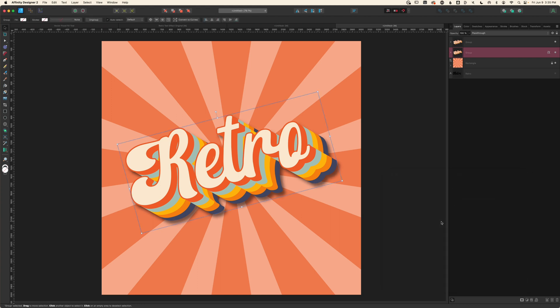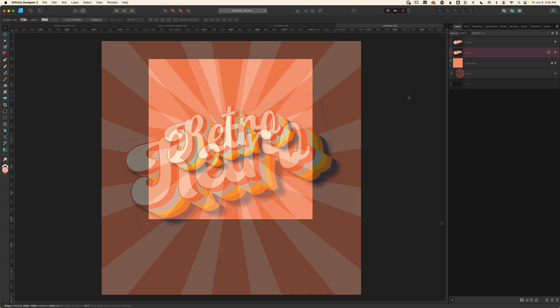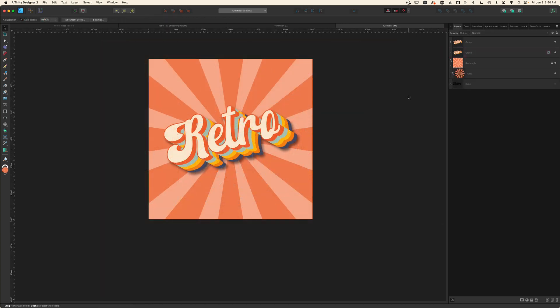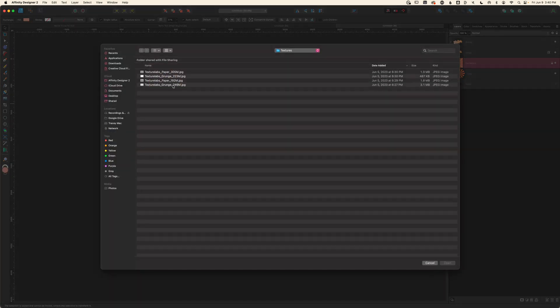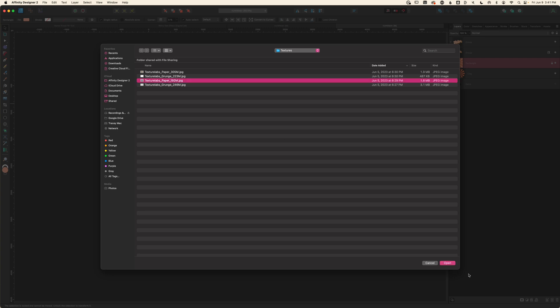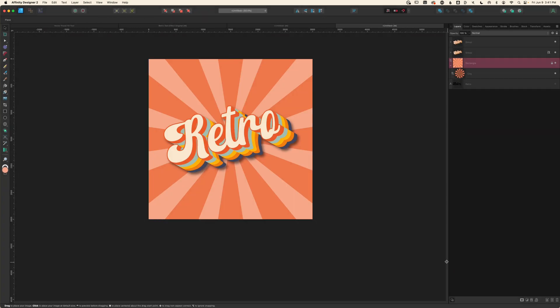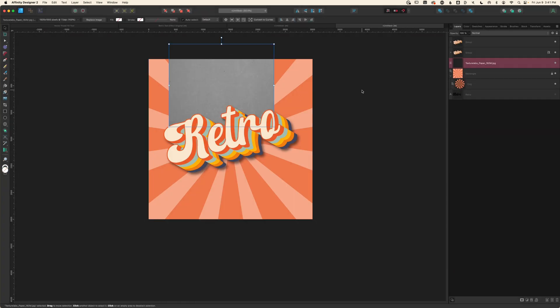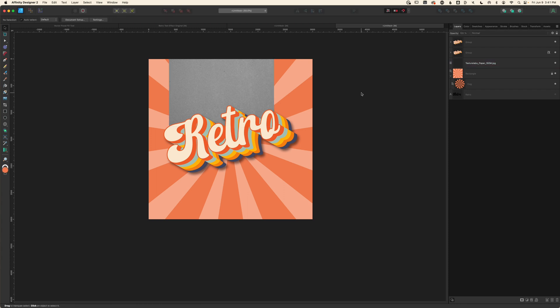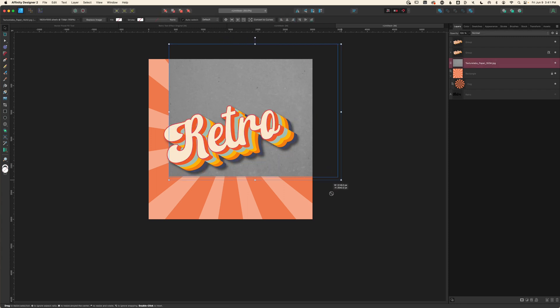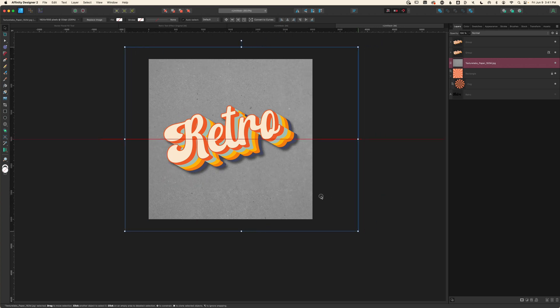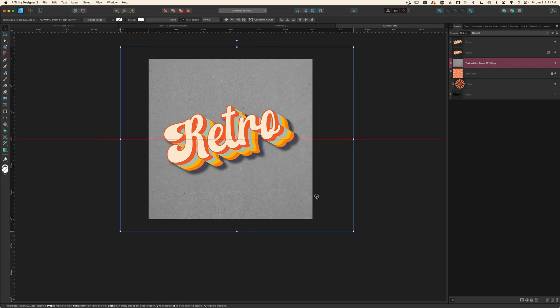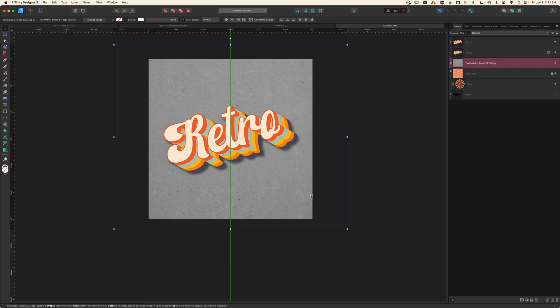I'm going to be adding paper texture to the background and the letters as well as a grungy halftone texture to the starburst. Let's start with the background elements. I'll select the rectangle and go to Place Image and select one of my paper textures. I'll click to place it. I'm going to deselect it and then reselect it. That's going to place it in the size that it was created in so I can size up and down without worrying about pixelation.